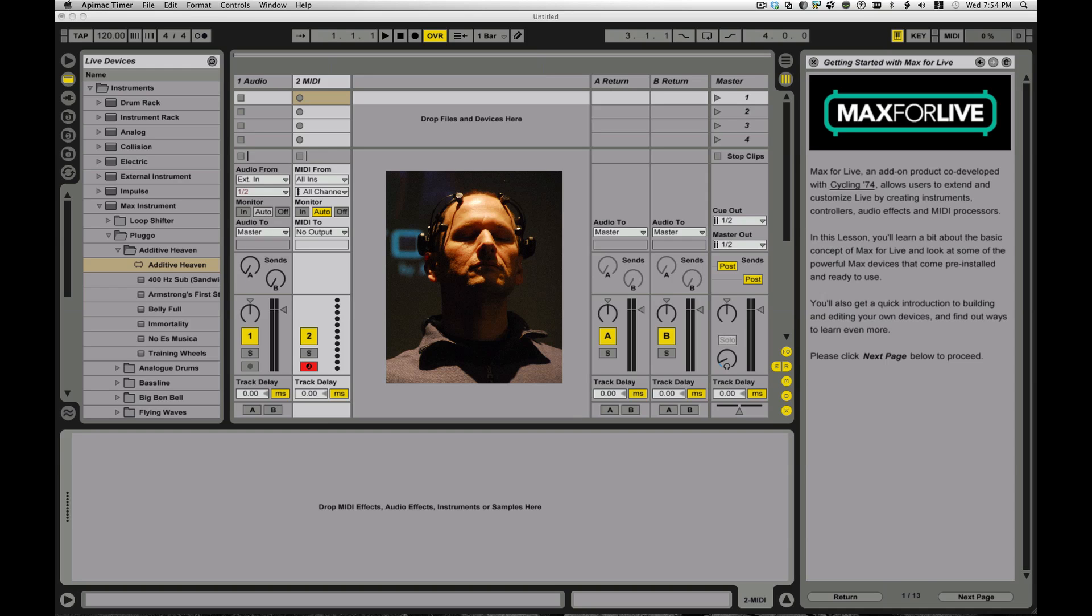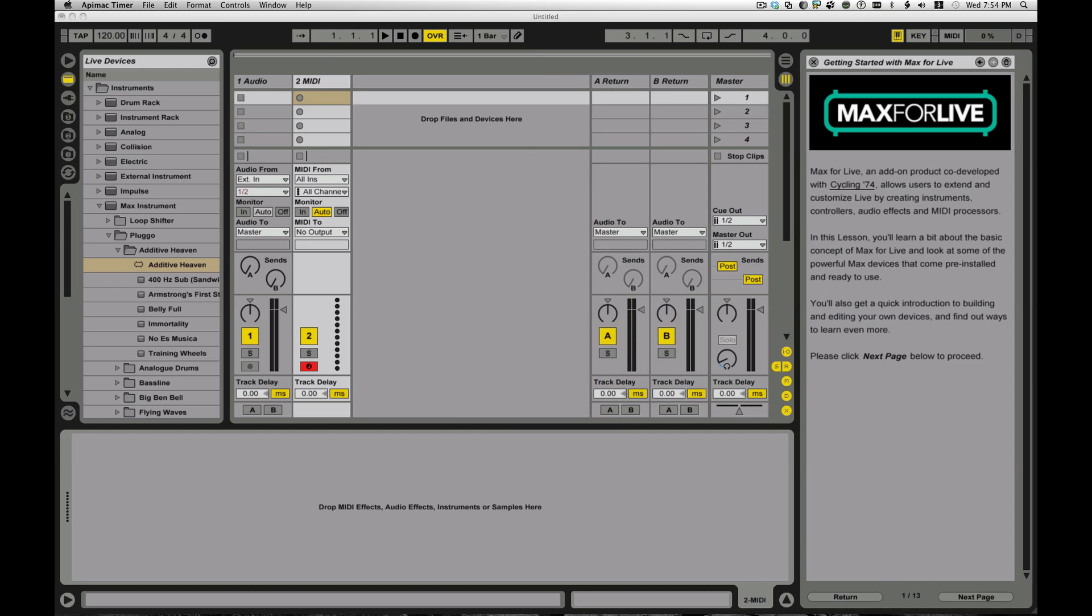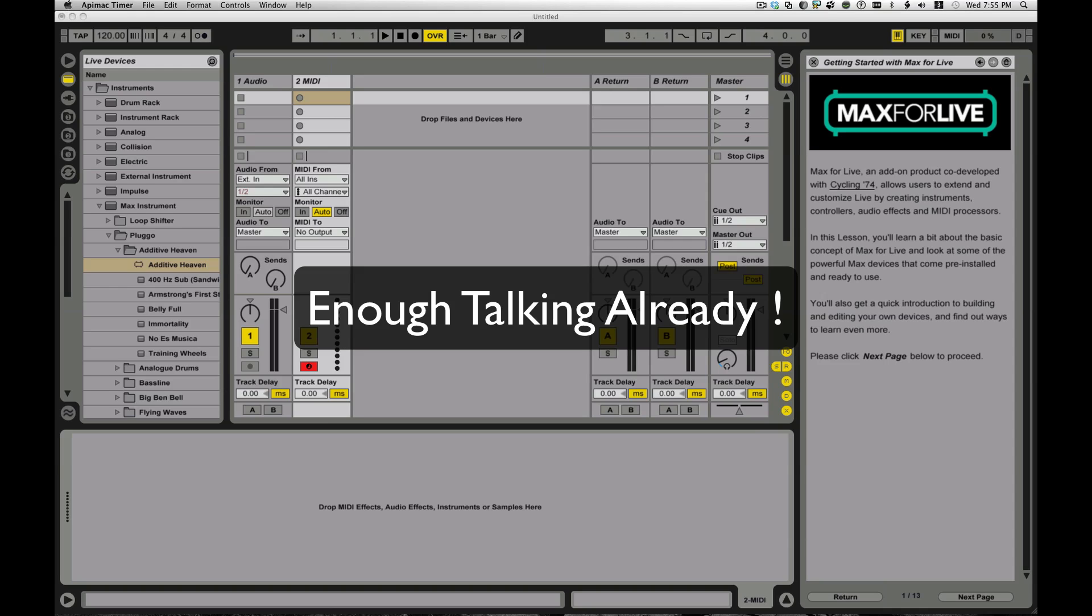So you get to do all kinds of stuff. You can totally customize Live to your heart's content, develop stuff from scratch, your own MIDI devices, your own audio effects, all that kind of great stuff.